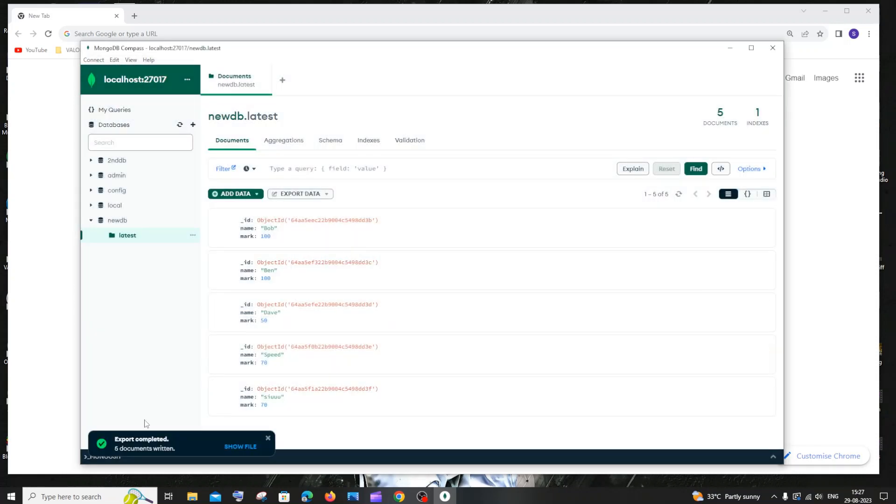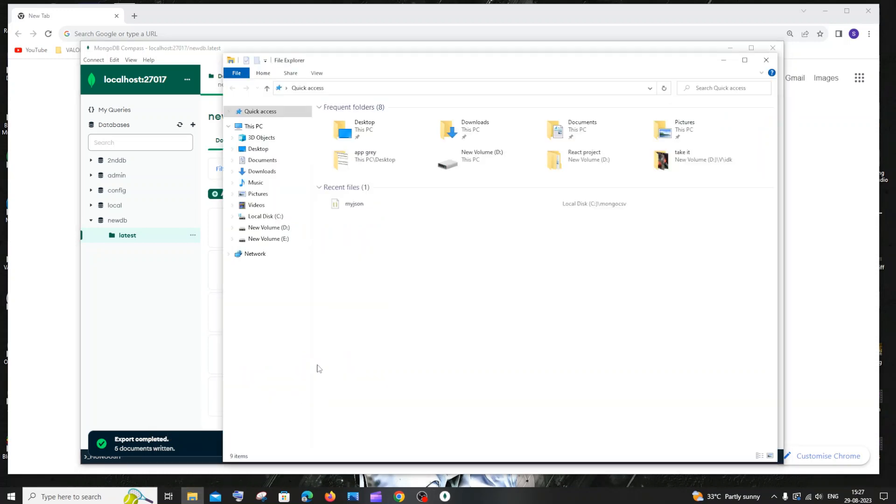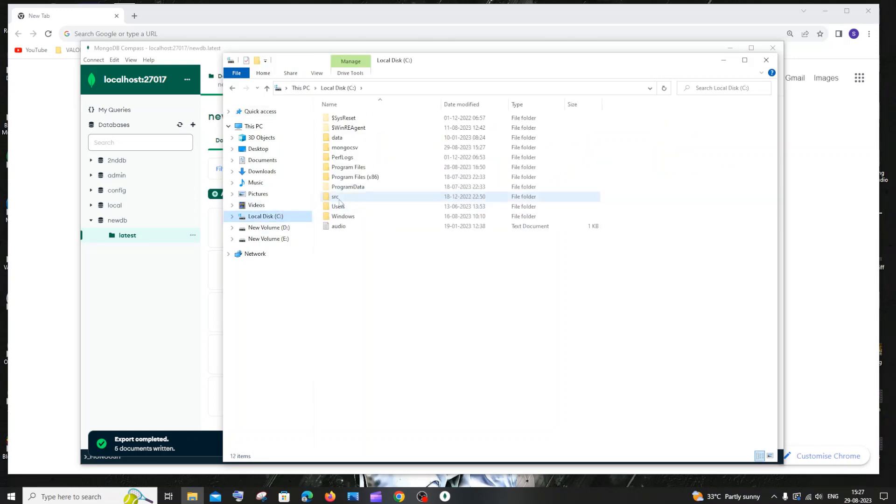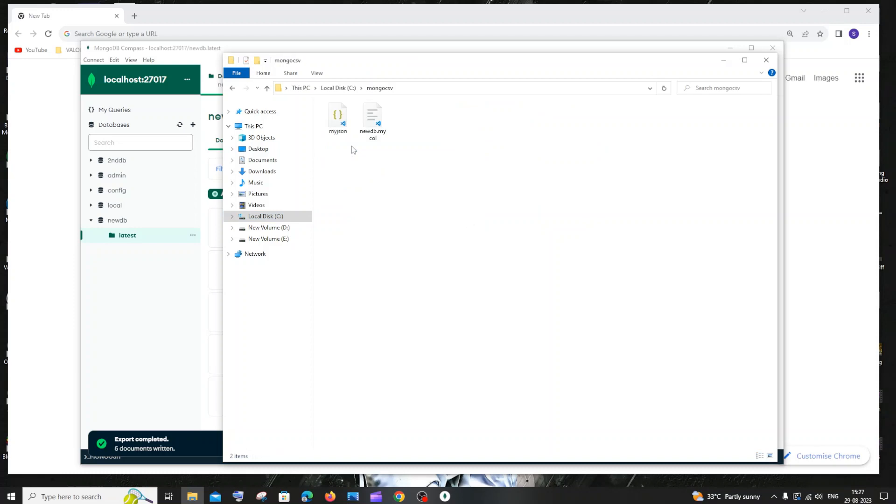Here you can see export completed, five documents written. If I go to that particular path or folder where my JSON has been exported, I'll go to C and Mongo CSV, and here you can see my JSON.